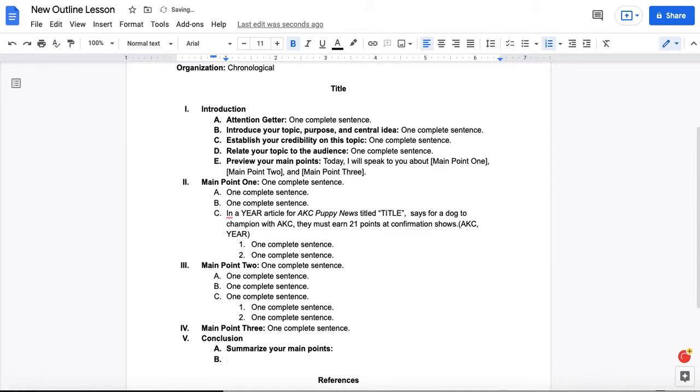You want to reinforce your central idea. Again, in one sentence. And finally, you want a vivid, memorable ending, or a clincher, as we like to call it.